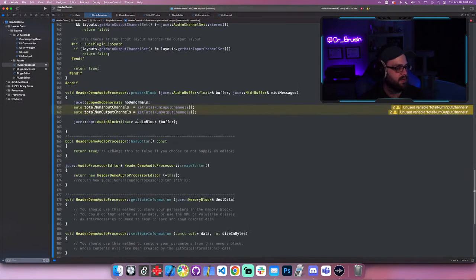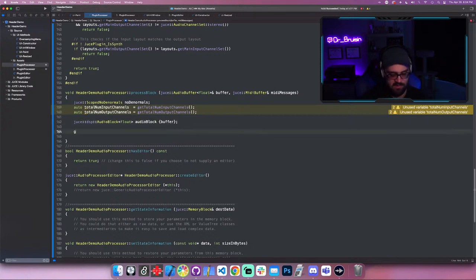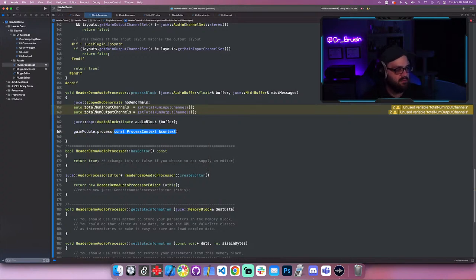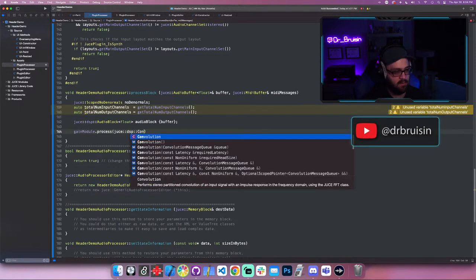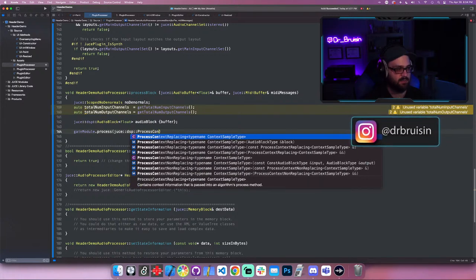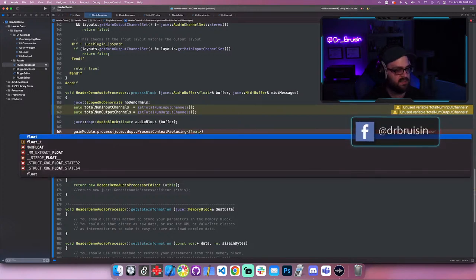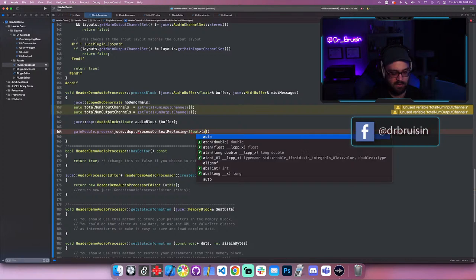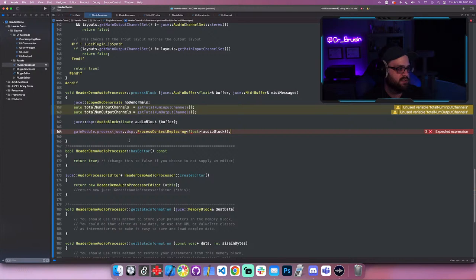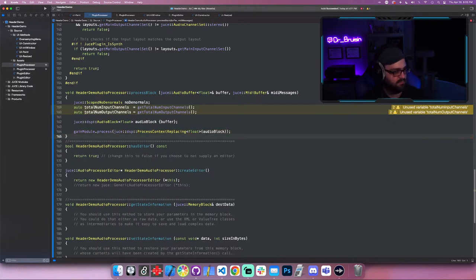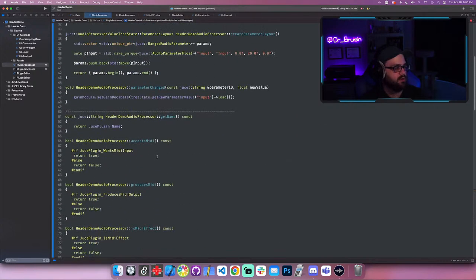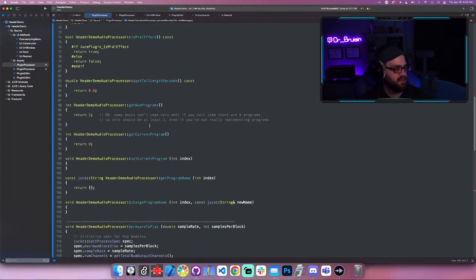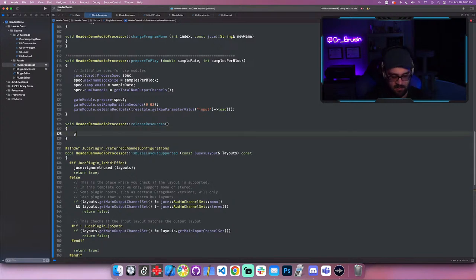Now we have to process it. I already have an audio block, so we call gain_module.process() which takes a process context — specifically a juce::dsp::ProcessContextReplacing, with float as the type, and we pass it the audio block. In releaseResources, you could also call gain_module.reset(). That covers the basic setup.